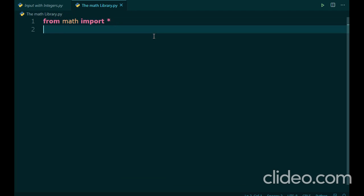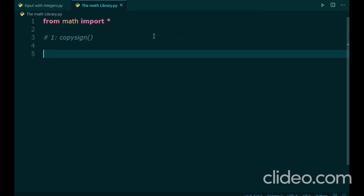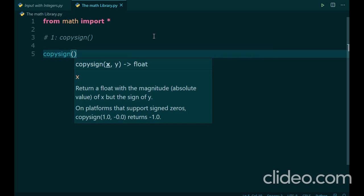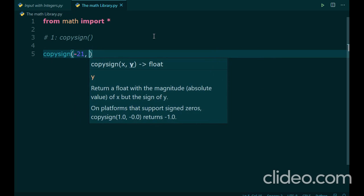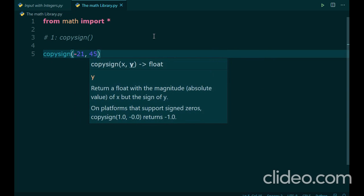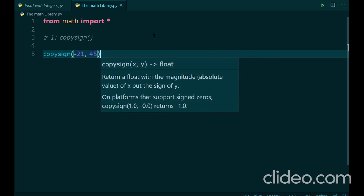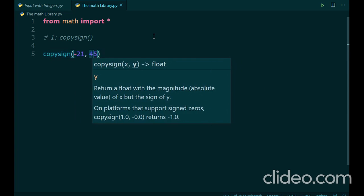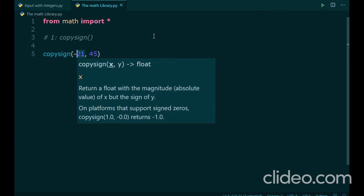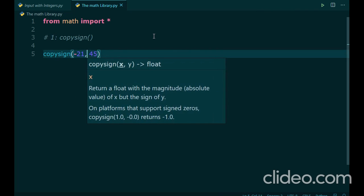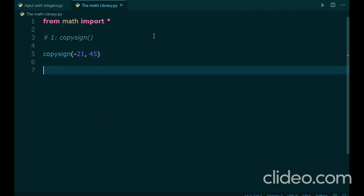The first function we are going to be looking at is the copysign function. To first know what the function is, we must call the function. Since we have used from math import all, we could just type copysign. This function takes two parameters, that is two numbers. What copysign does is, it takes the sign of the second number and the absolute value of the first number. Sign of the second, absolute value of the first.